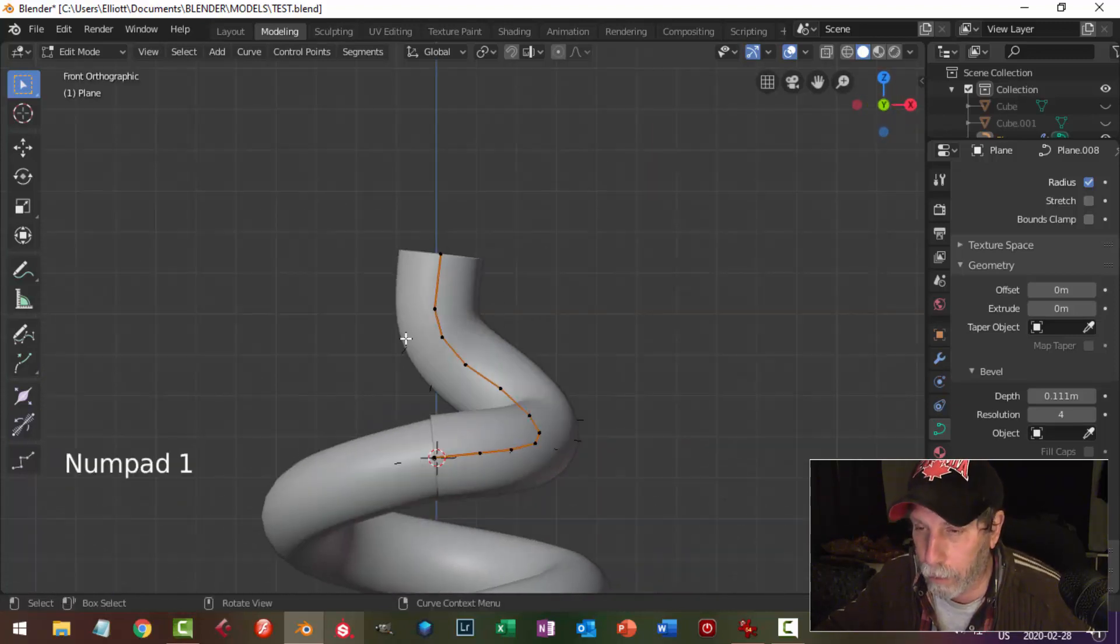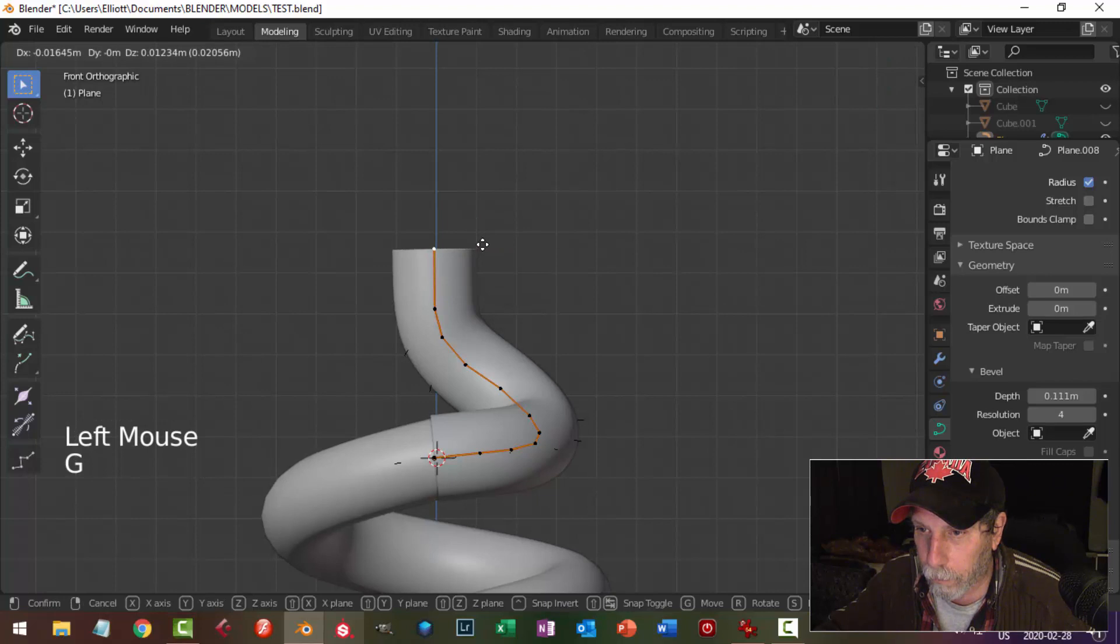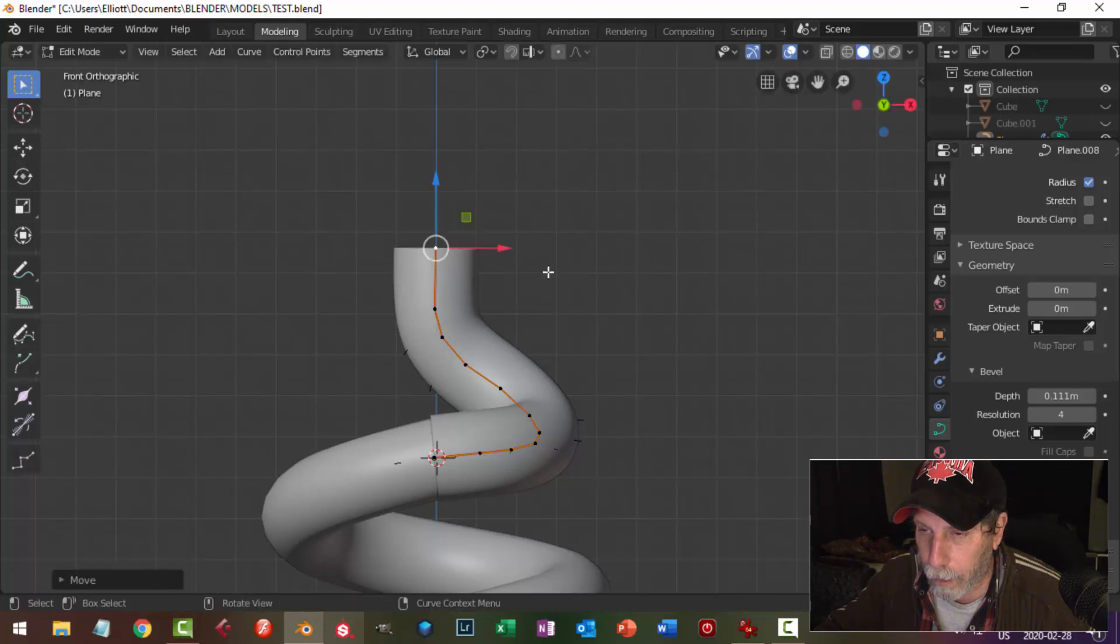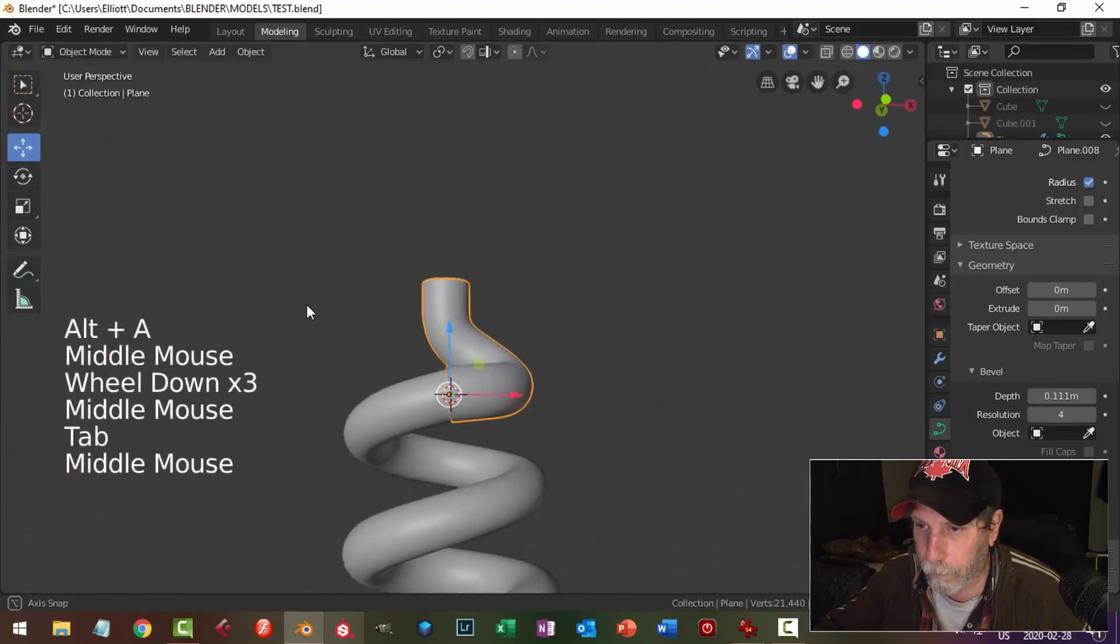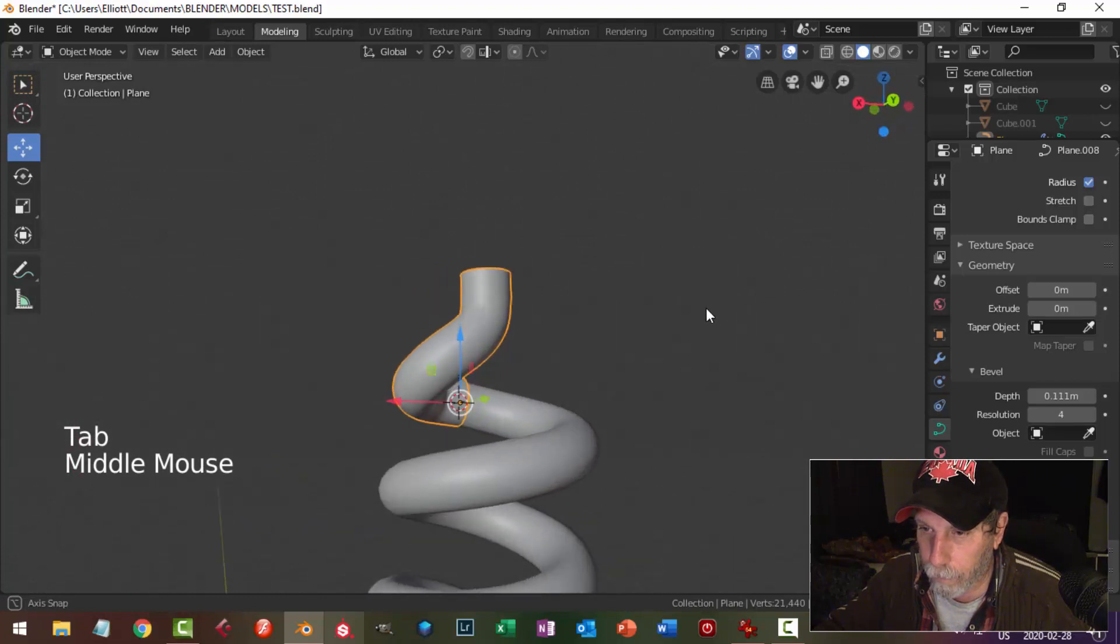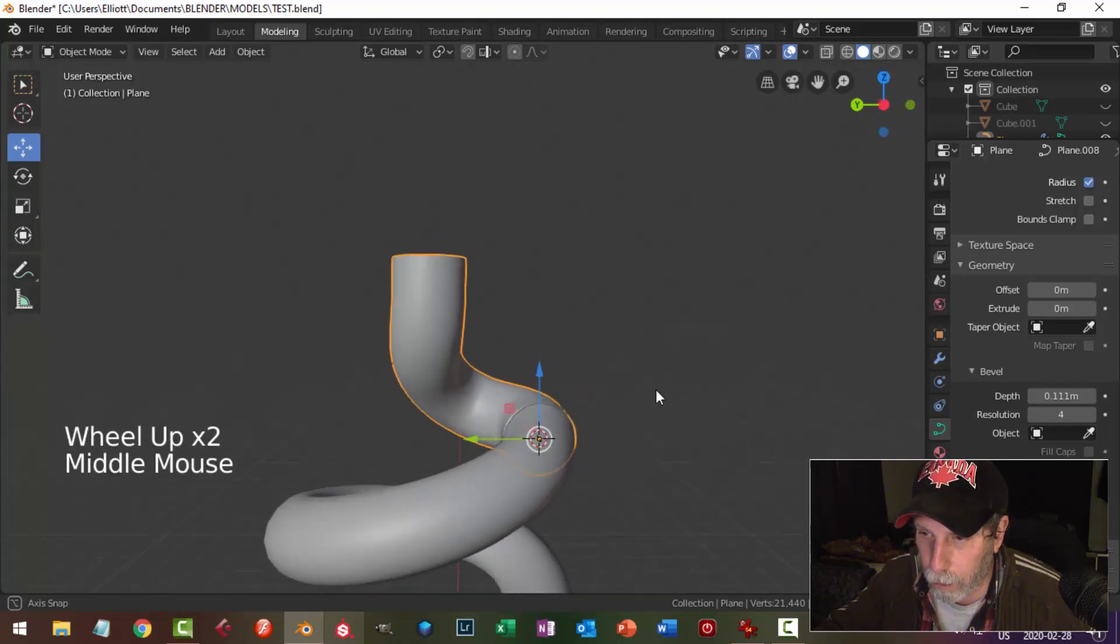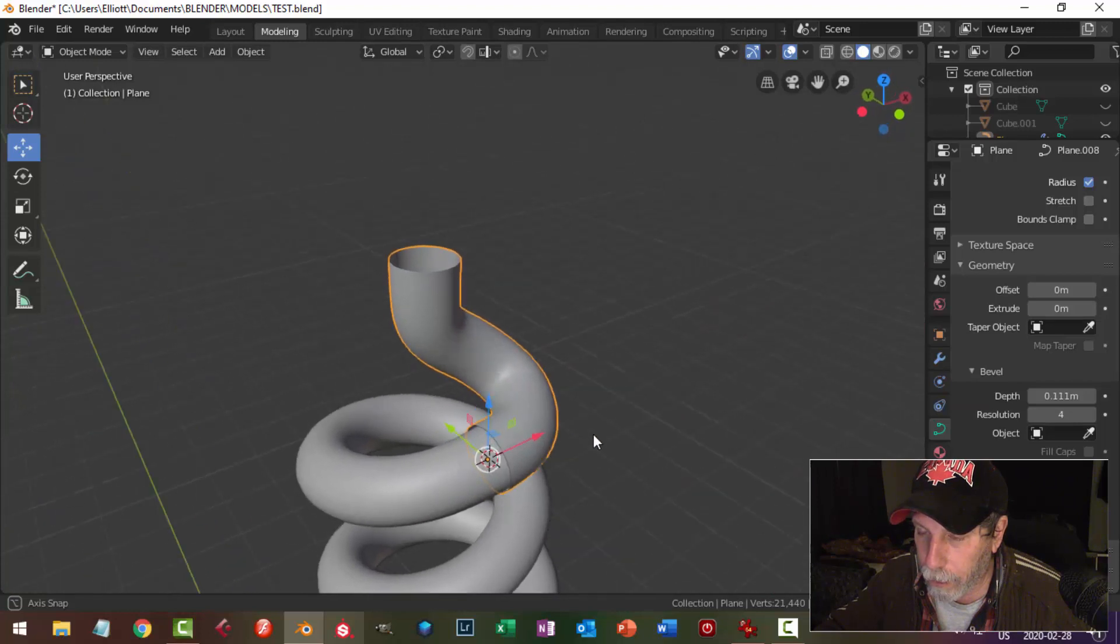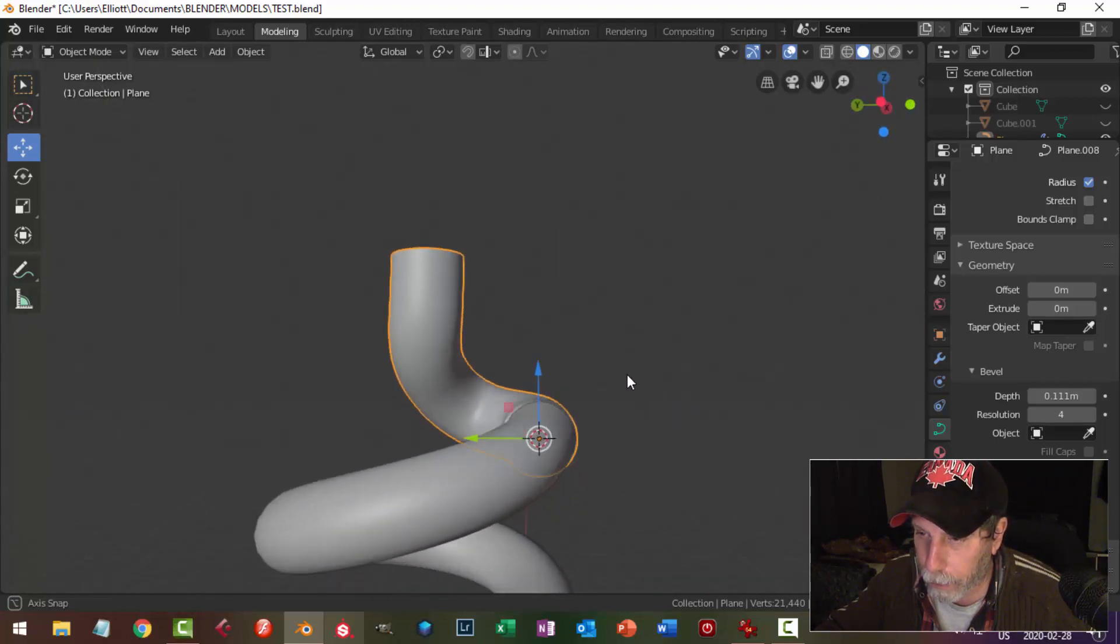Just consider if you need certain points and if you don't, get rid of them. Okay, so this is what we have so far. I want to make sure that this one is pretty much straight up.